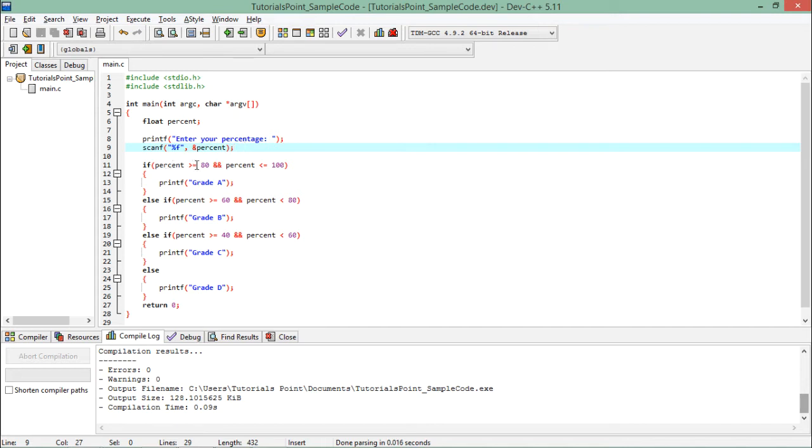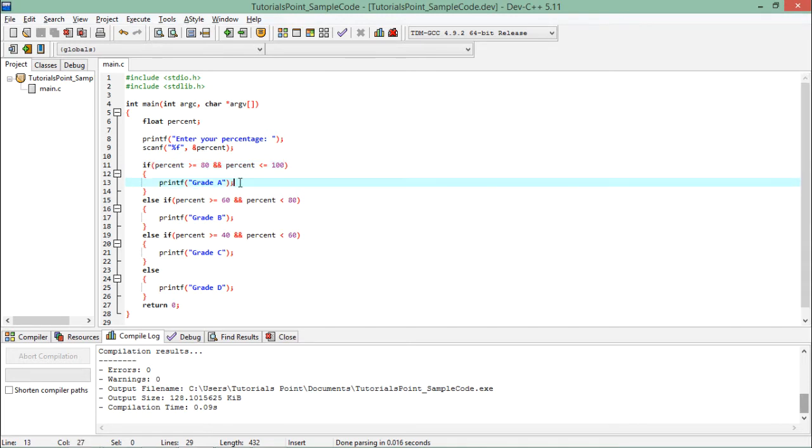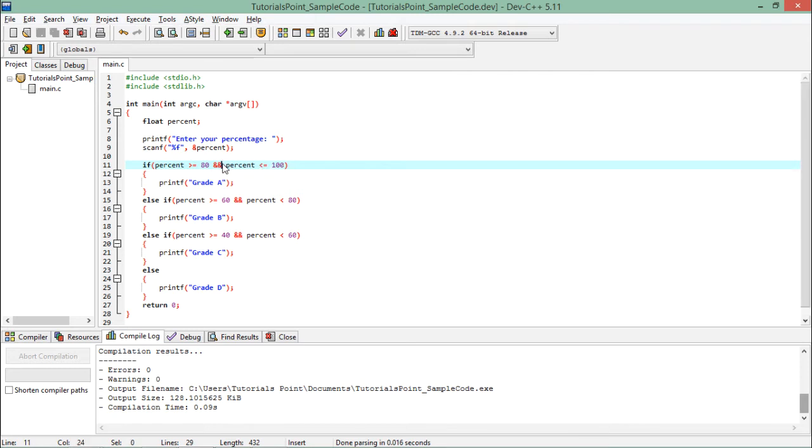If your percentage is between 80 and 100, then in that case I have put grade A. It's a complex statement. First, the comparisons will be done, and since this is an AND operator, both conditions must be true.